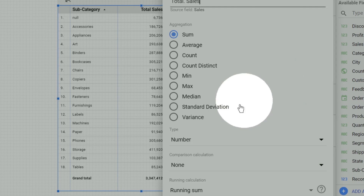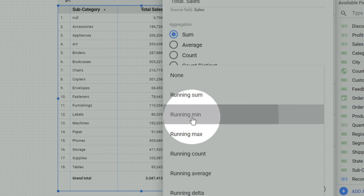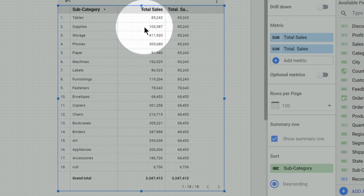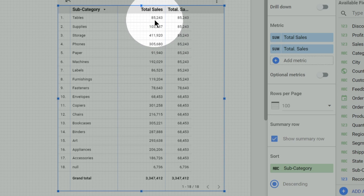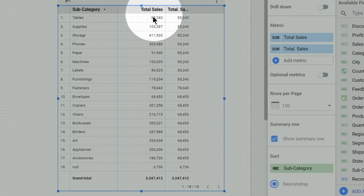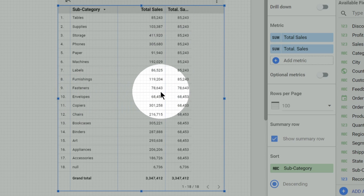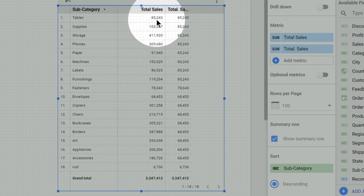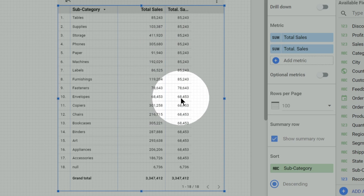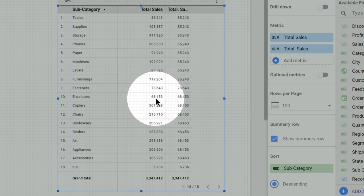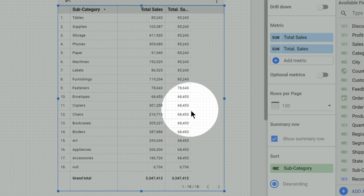Running minimum simply means that up to any level we are considering, what is the minimum value till that level. For example, the first value is 85,000, so till this level the minimum is 85,000. For the next row the value is 1 lakh 3,000, but the minimum is still 85,000. By the 10th row — envelopes — the minimum becomes 68,000. For the 11th row the value is 3 lakh 1,000, but the running minimum remains 68,000, since that is still the smallest value seen so far.